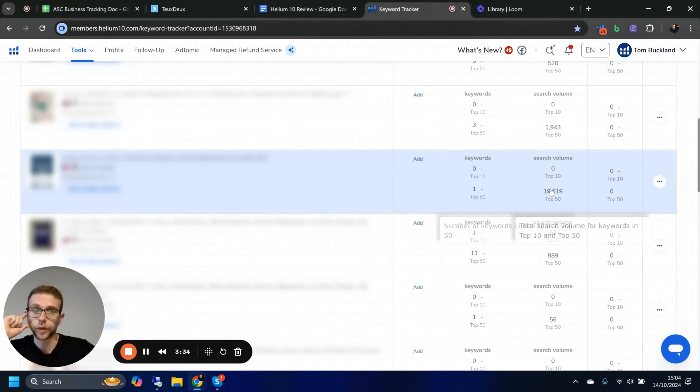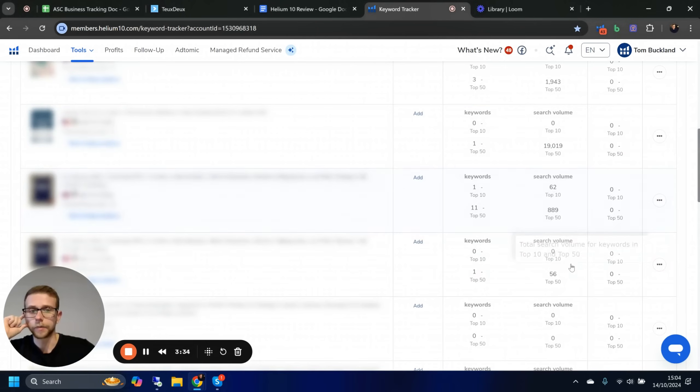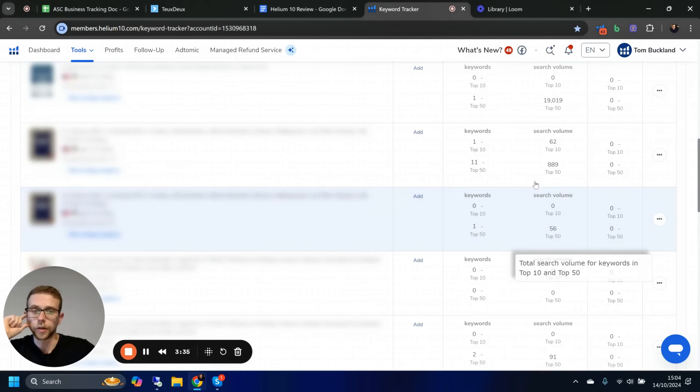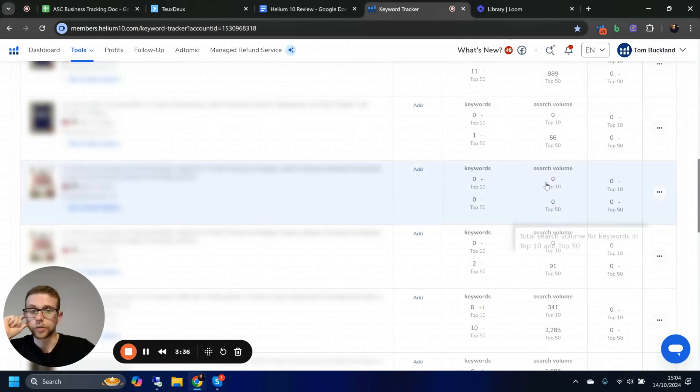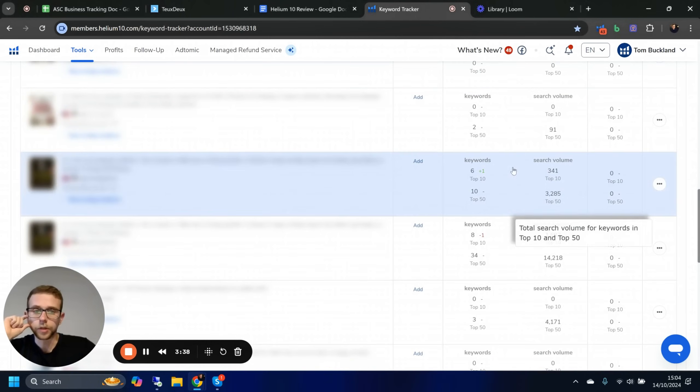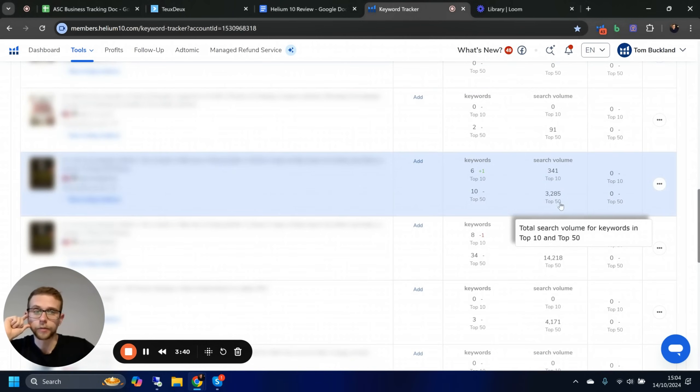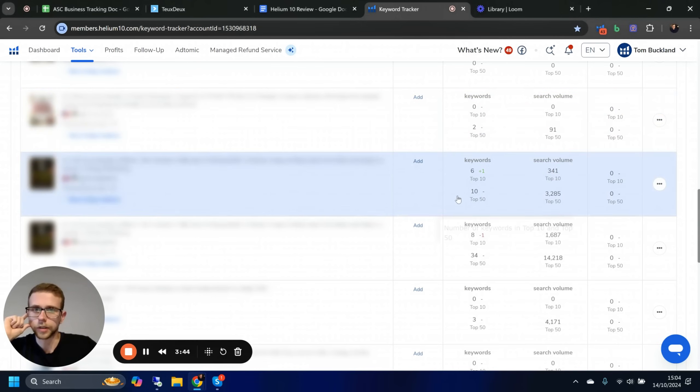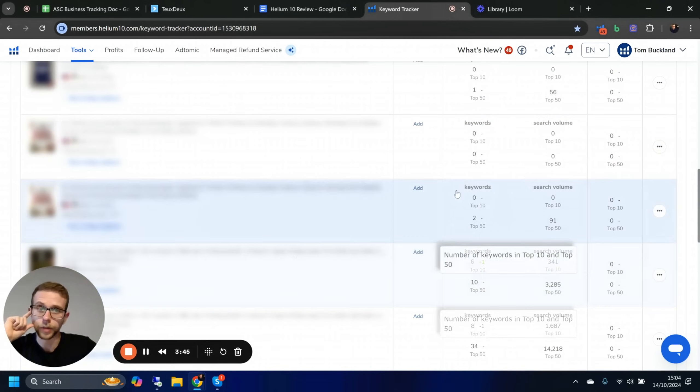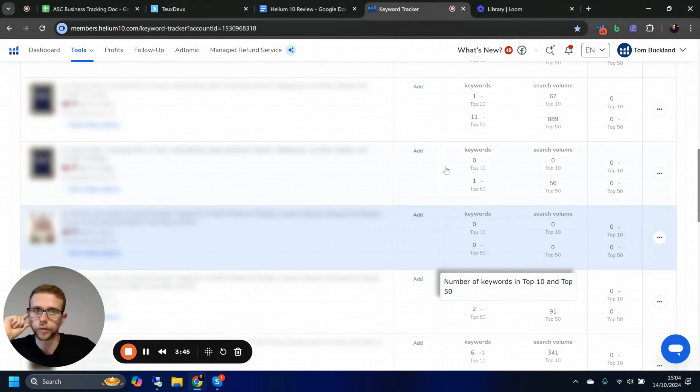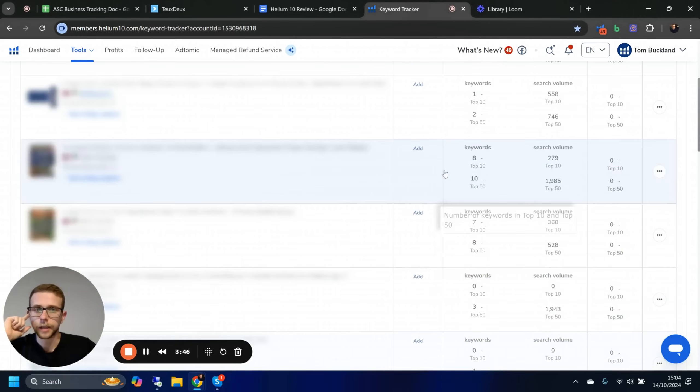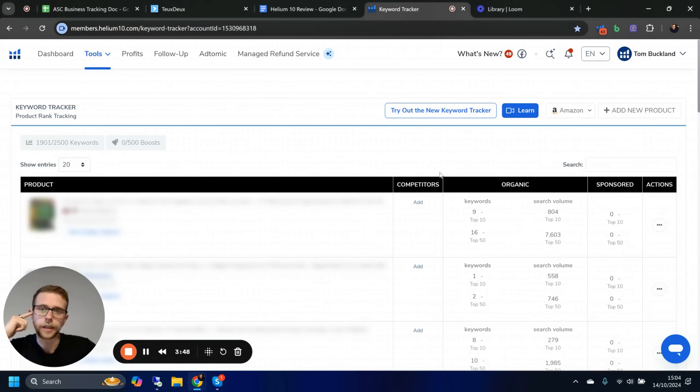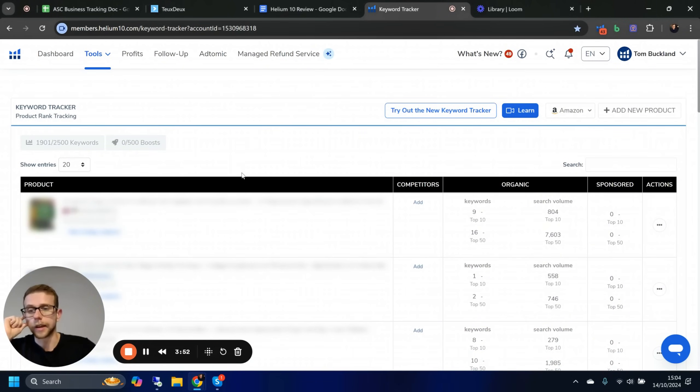Do I think this is the best tool for everybody? No, but I do think that just the simplicity of it and the ease of seeing how close you are for maybe big keywords without knowing it does help a lot. To find those keywords and know what to rank for and what to track is actually Helium 10's next product.